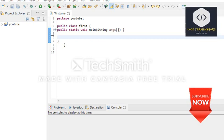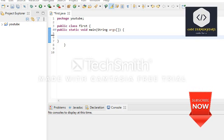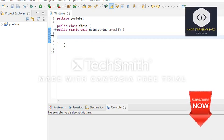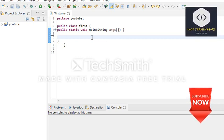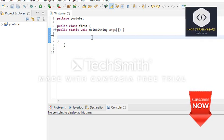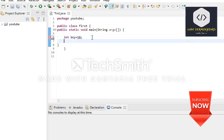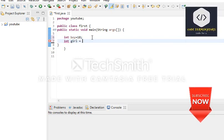First of all, we are going to discuss logical AND. The main thing about logical AND is decision making — it is used to take decisions, like in the if statement we mostly use it. So first of all, we are going through a simple program. We make variables like int boy equals 18 and girl equals 78.